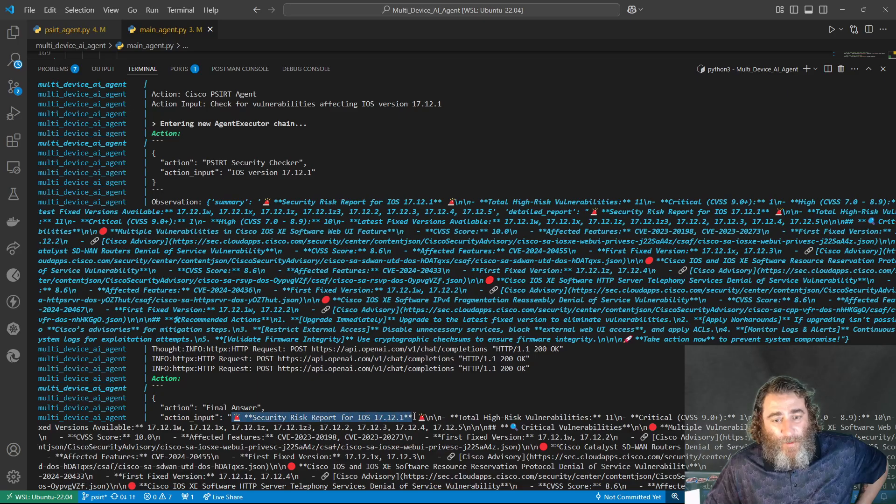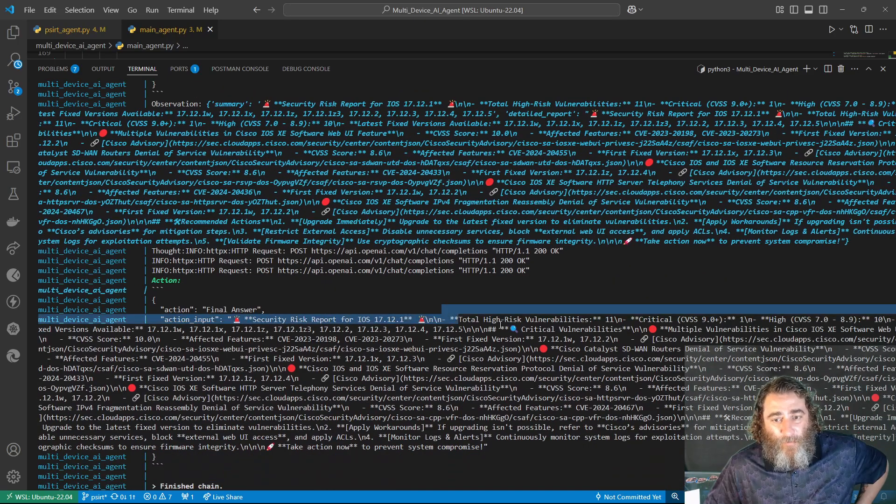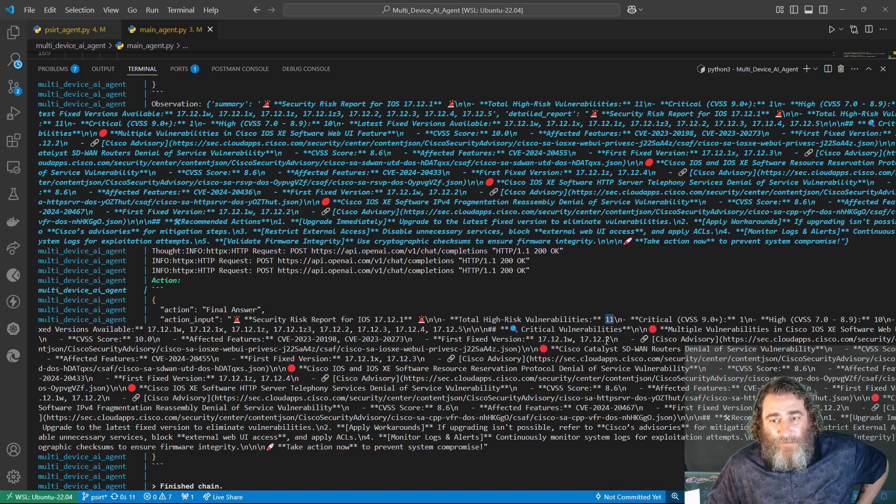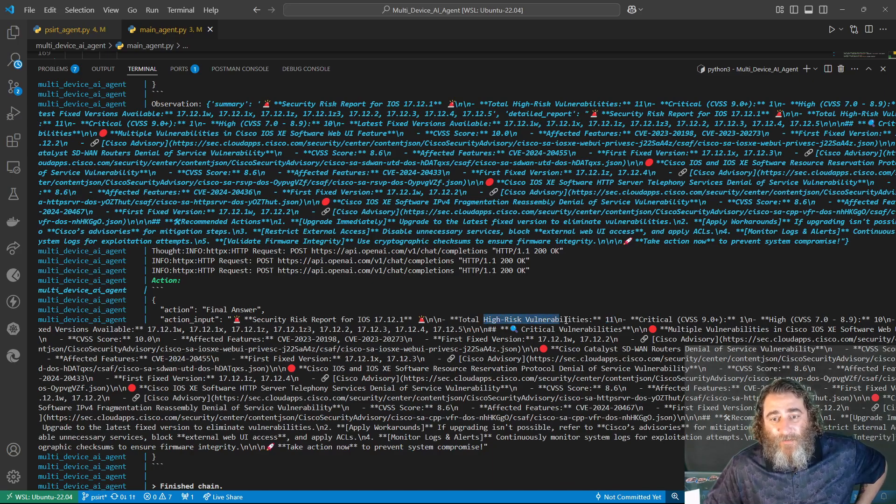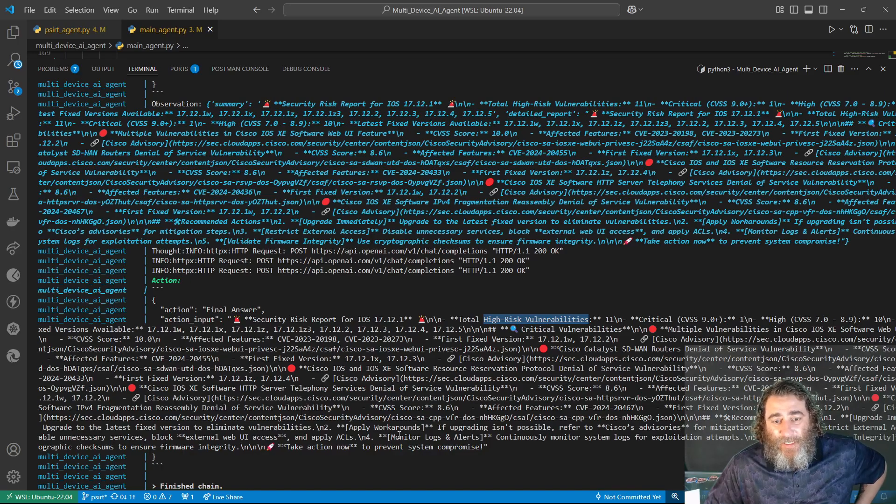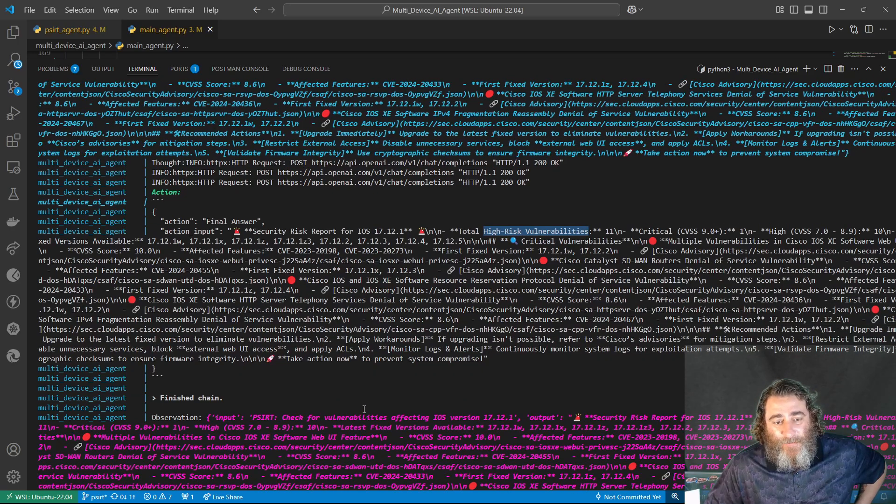And now here's the final answer. Here's the security risk report and the vulnerabilities that it found, 11. So there's 11 high-risk vulnerabilities for this version, and here's the details from those 11 in the logs.